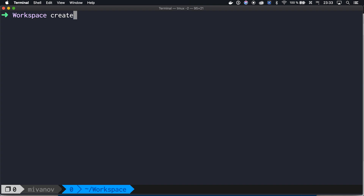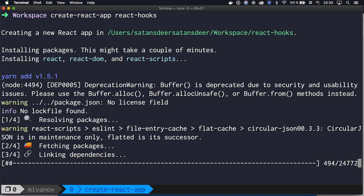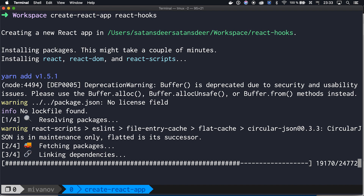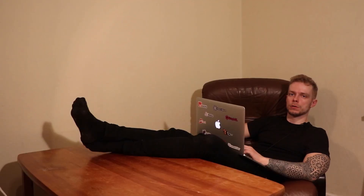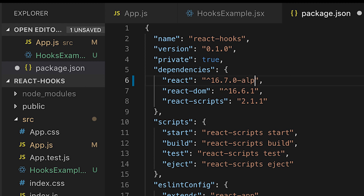Let's create a new React application — I will use create-react-app. Don't forget to update your package.json. You need to have React version 16.7.0 alpha, where they added support for Hooks.